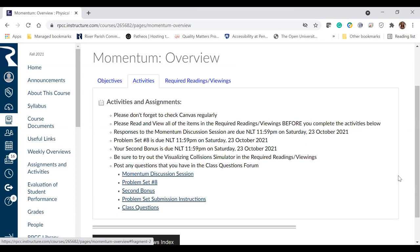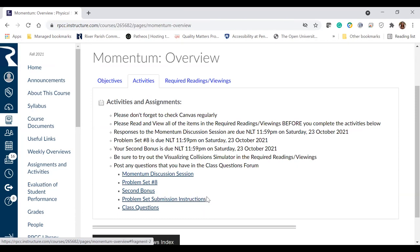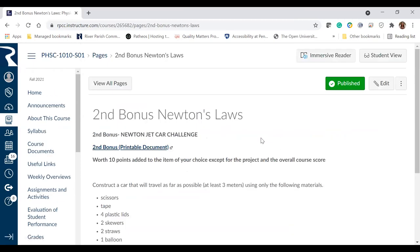As a reminder, there are instructions on how you submit your problem set. By now, discussions get completed in the discussion forum — you do not email me your discussion responses unless directed to do so. And there's a link to the class questions forum in the event you need to ask me a question about anything you're working on. So let me go into the second bonus.